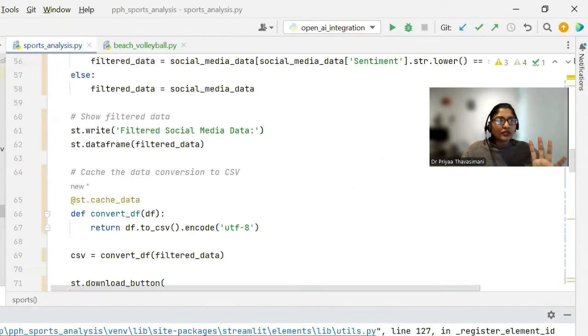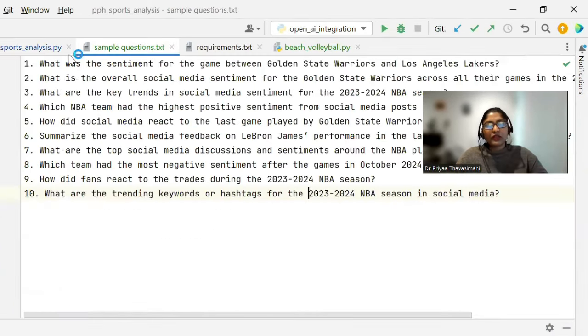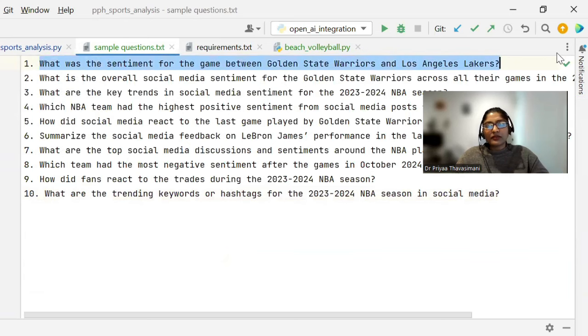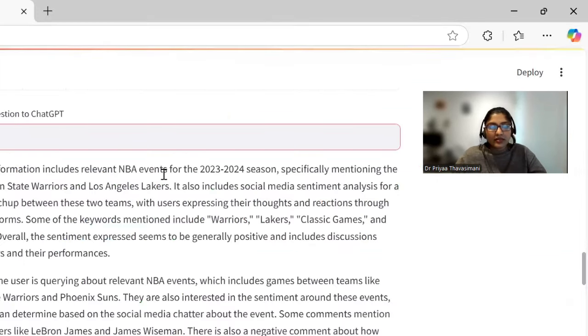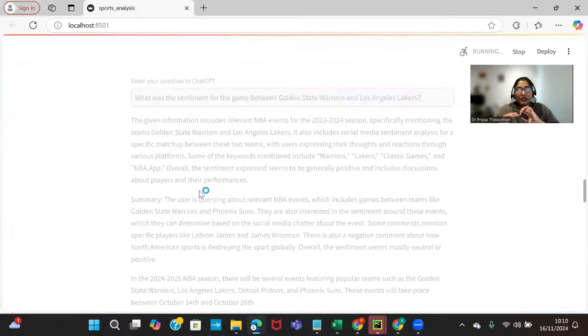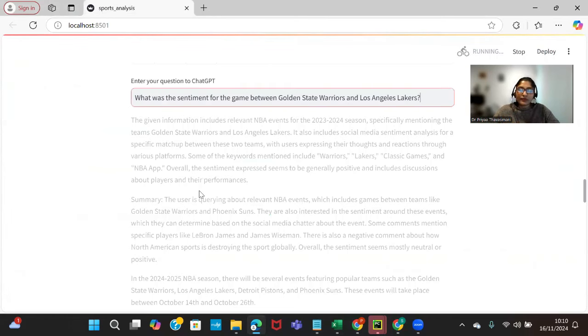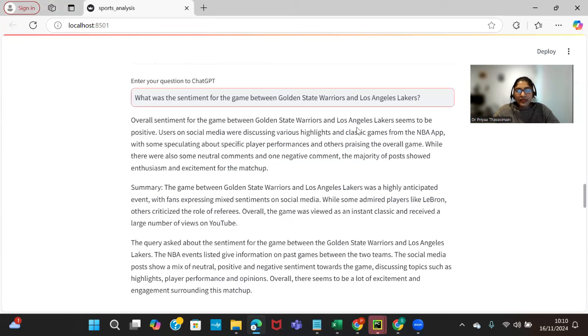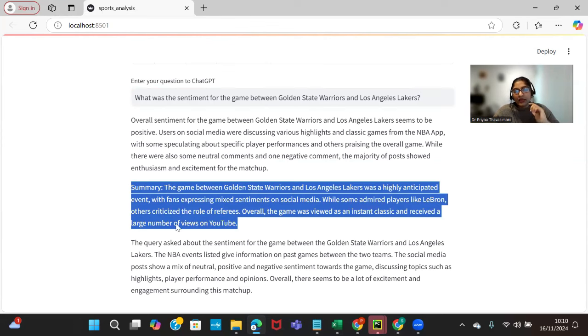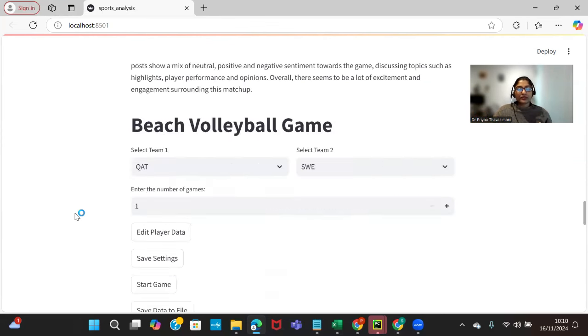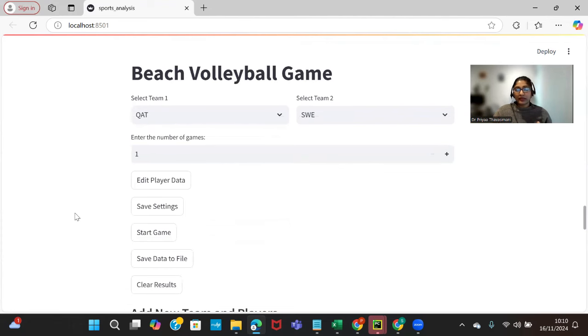I'm going to use some sample questions which I have already used. What was the sentiment for the game between the Golden State Warriors and Los Angeles Lakers? ChatGPT will get all the social media data pre-processed, clean text, and it will answer accordingly from the data. Overall sentiment seems to be positive and you can read the whole summary of what exactly the people are talking about in a more summarized way.